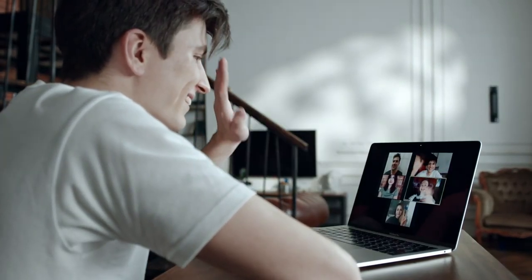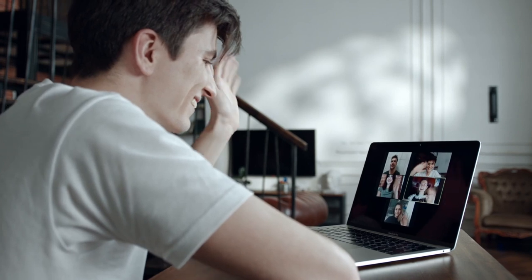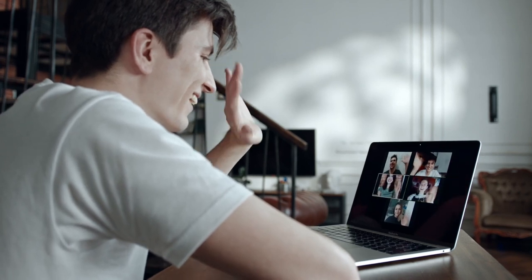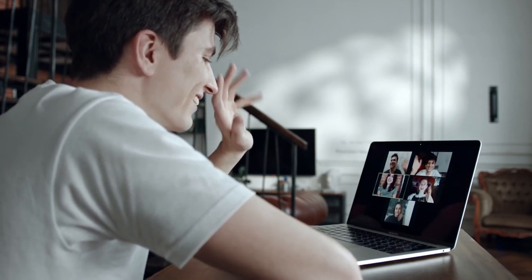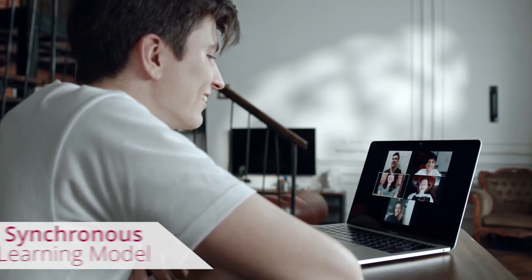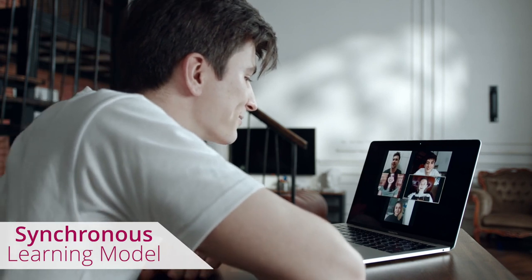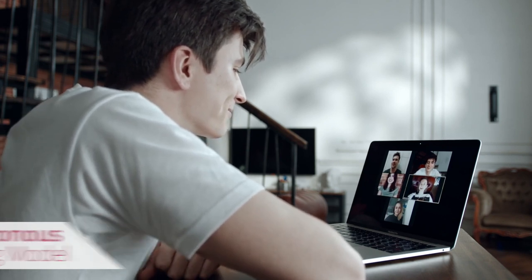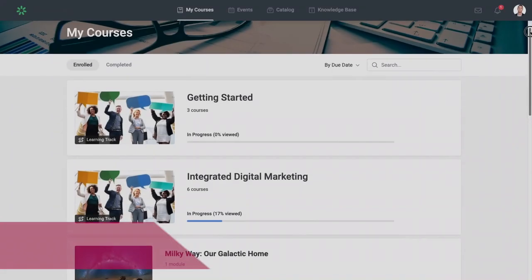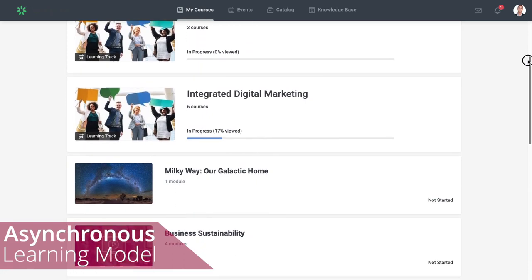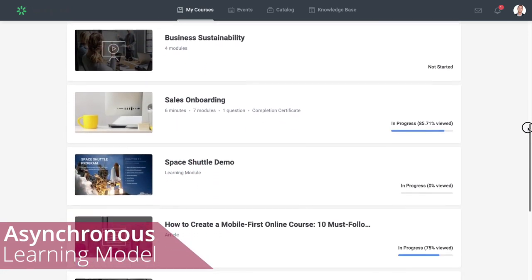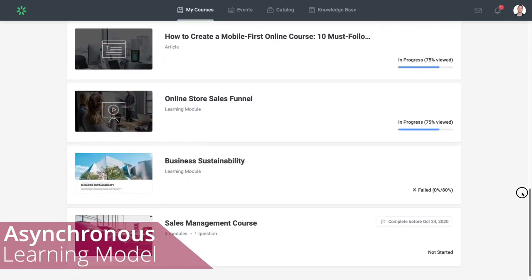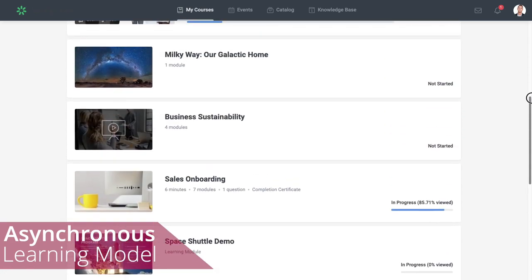The first step to starting your online training course is to choose a delivery model. You can use the synchronous learning model where all the learners are participating simultaneously. The asynchronous learning model is another option which is self-paced. The learners can access and move through the course in their own time.